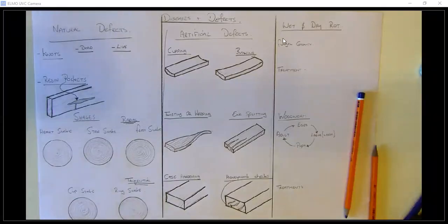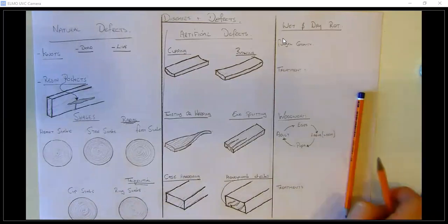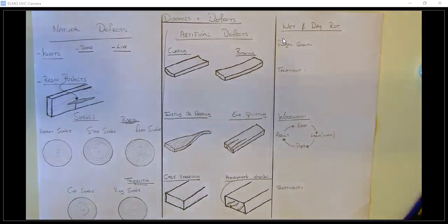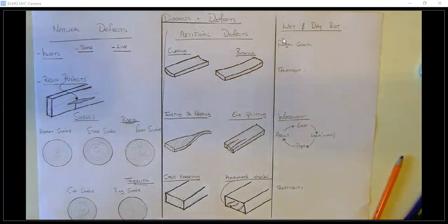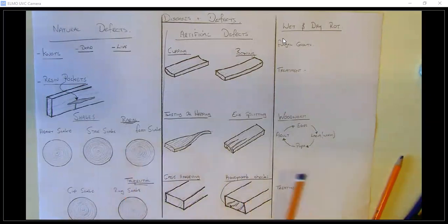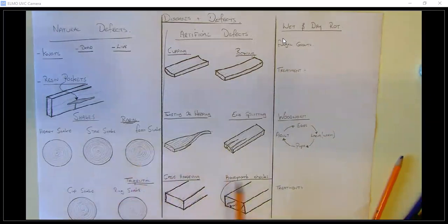Hello lads, today we're going to have a look at diseases and defects. We're going to sketch it out as we're talking through it. I have pre-prepared this one because there's a lot of information in it, and there's a lot of sketches you're going to have to do, so pause the video as you need to. If you have an A3 page divide it into three sections, or use one A4 page per section.